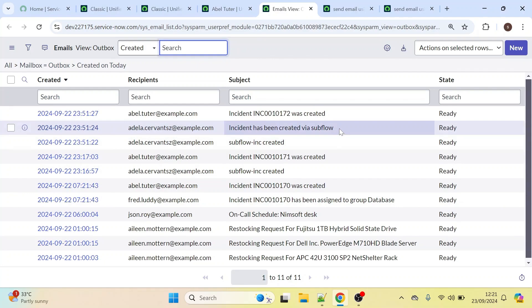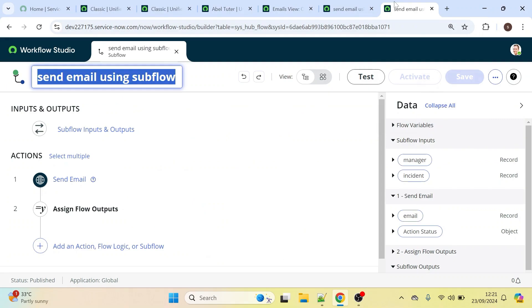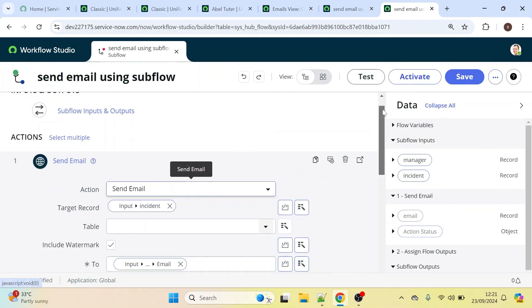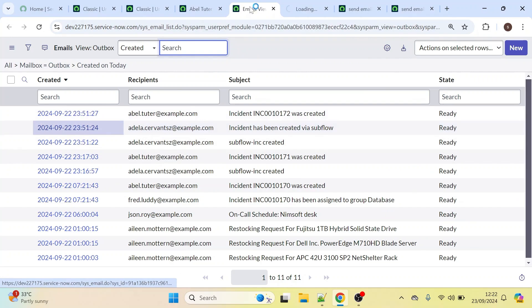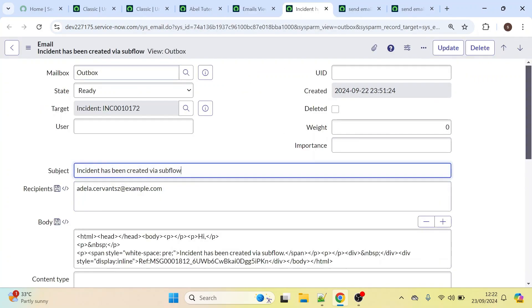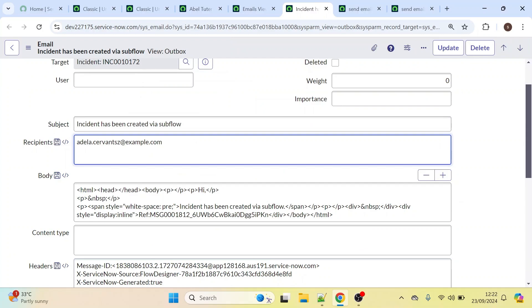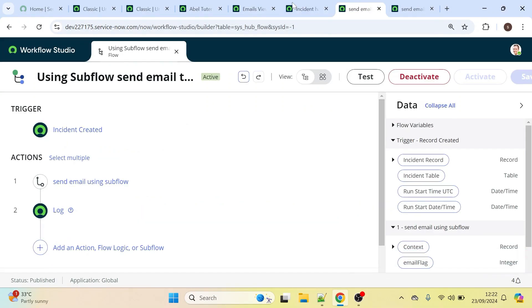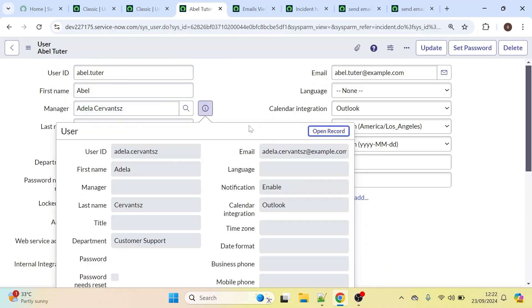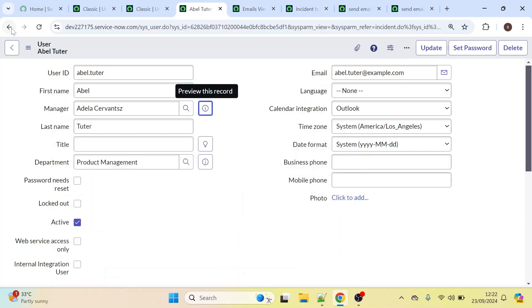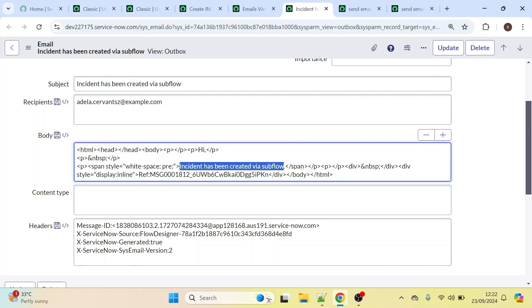Here we can see the subject of our email: 'Incident Has Been Created via Subflow'. Let's open this record. The subject matches what we defined in our subflow. The recipient is Adela — she is the manager of the caller Abel Tuter. Adela Servant's email is adela.servant@example.com, and the body reads 'Incident Has Been Created via Subflow'.